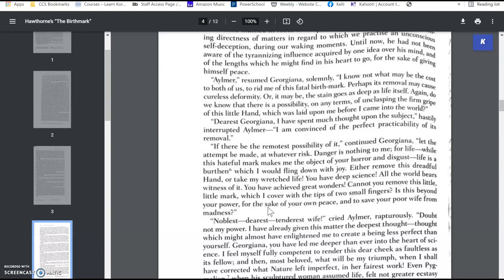And she says, If there be the remotest possibility of it, let the attempt be made at whatever risk. Danger is nothing to me. For life, while this hateful mark makes me the object of your horror and disgust, life is a burden, which I would fling down with joy. Either remove this dreadful hand or take my wretched life. You have deep science. All the world bears witness of it. You have achieved great wonders. Cannot you remove this little mark, which I cover with the tips of two small fingers? That's how tiny it was, y'all. Is this beyond your power for the sake of your own peace and to save your poor wife from madness?